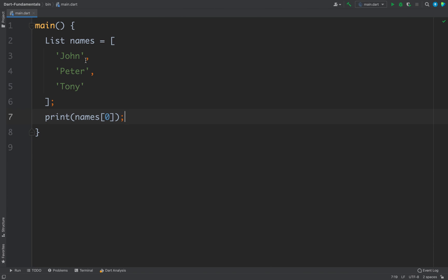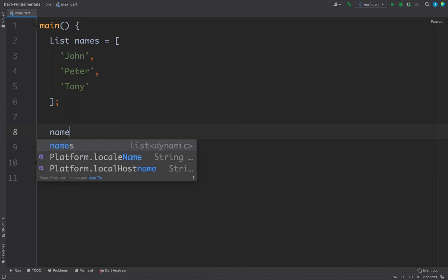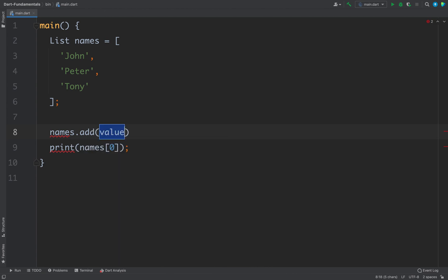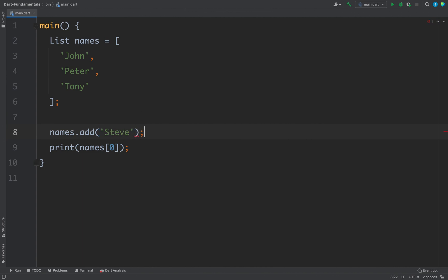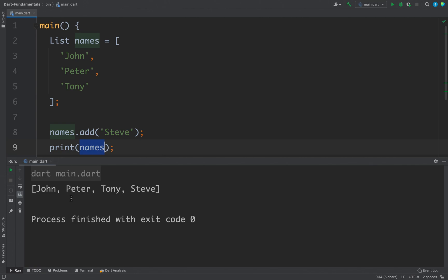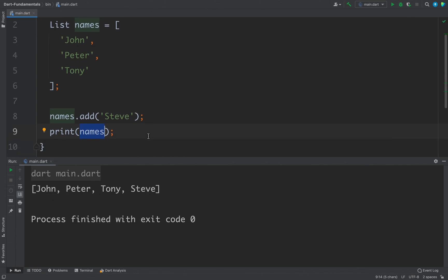If you want to add more elements to the list, you can easily do it. You write 'names.add()' and pass whatever value you want to add. If I print the whole list by just passing 'names', I get all the items and the new item is added to the list.